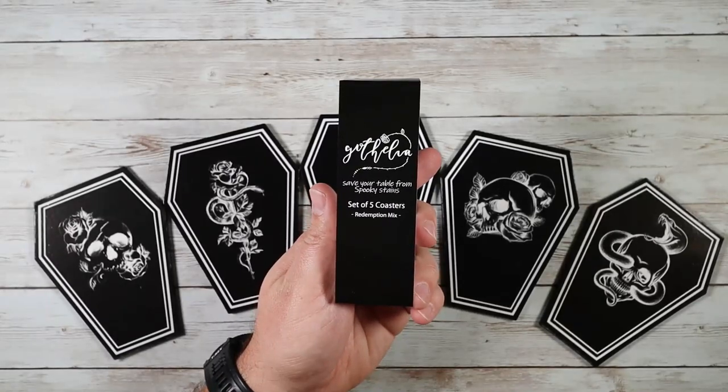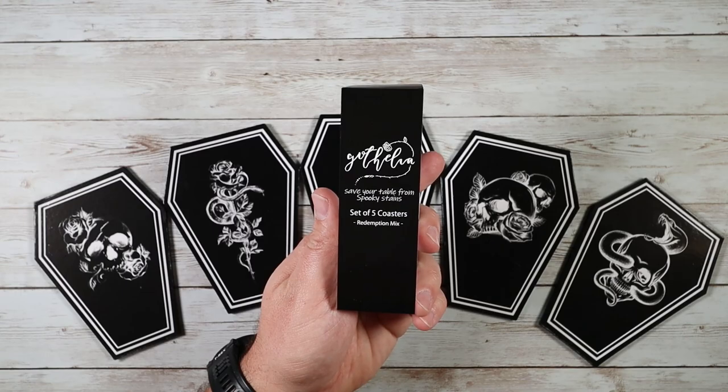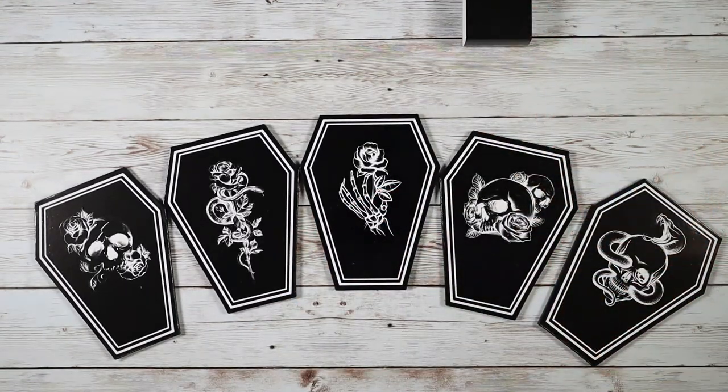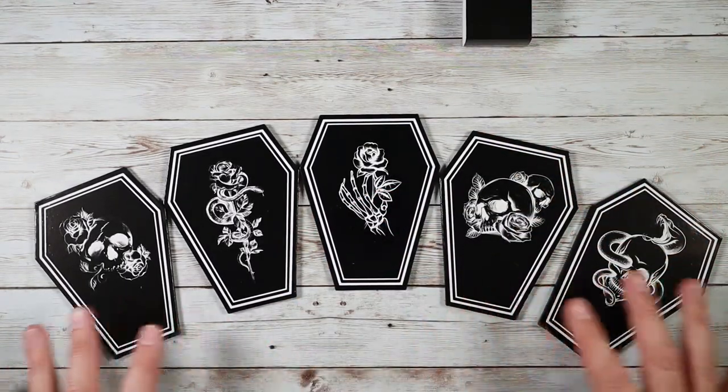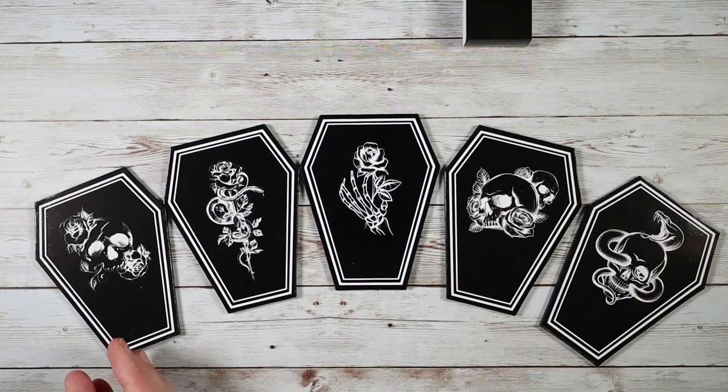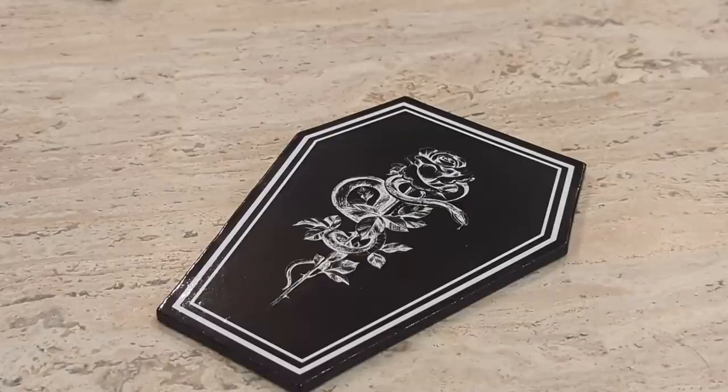The first set of products I want to show you is this set of five coasters. These are obviously coffin shaped and Gothic themed coasters. As you can see, each has an individual design.